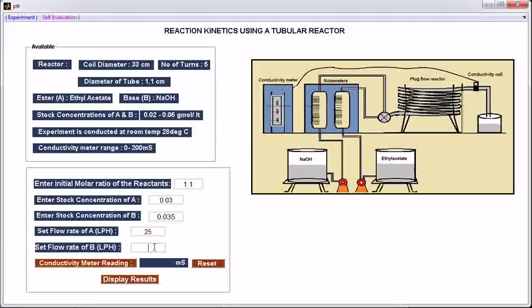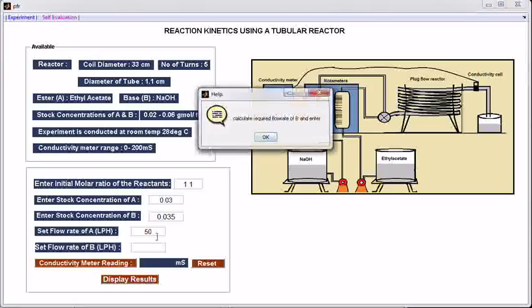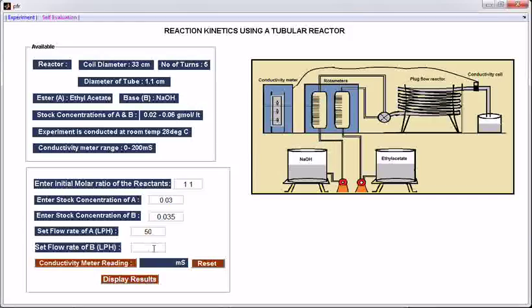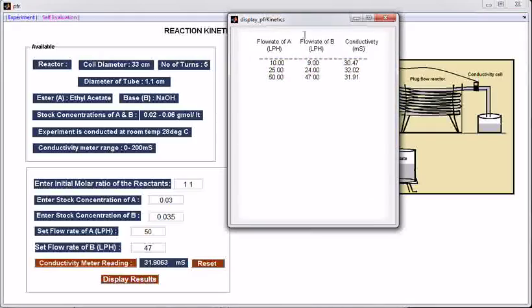Calculate and enter — the calculated value is 23.57, so rounded off to 24. Click, then reset. Repeat the same procedure for a few more readings. For 50 lph, VB is 47.14, so take the rounded-off value of 47. To see all these readings, click the button 'Display Results'. These are the flow rates we have entered, and these are the conductivity meter readings at these flow rates.